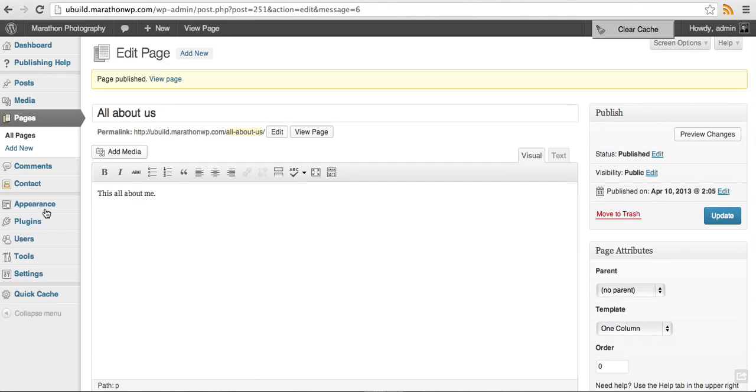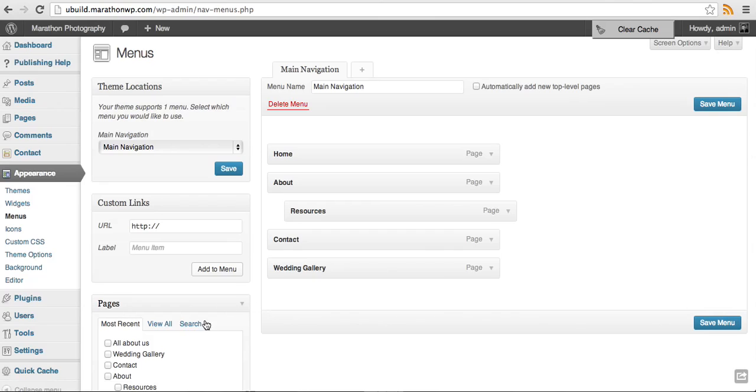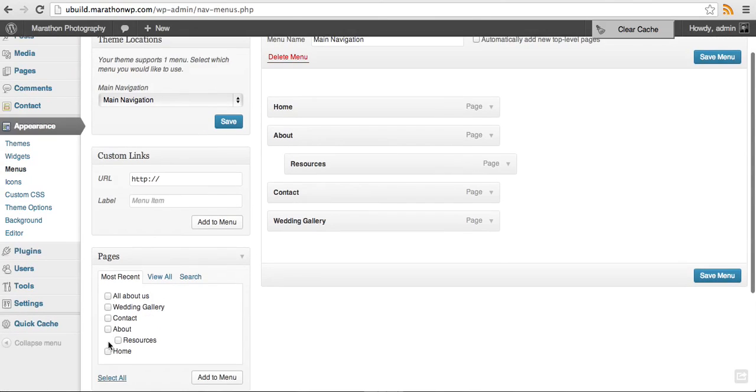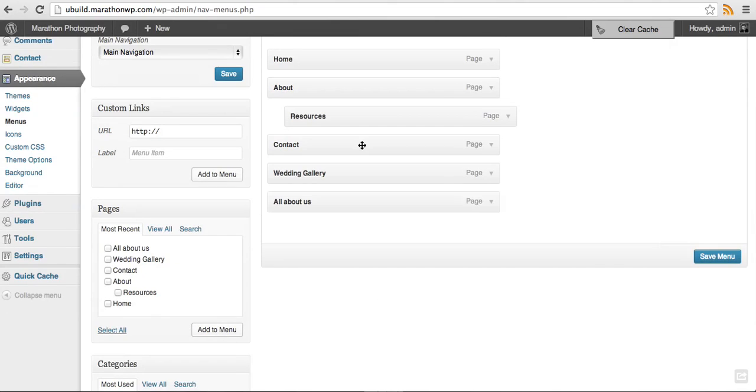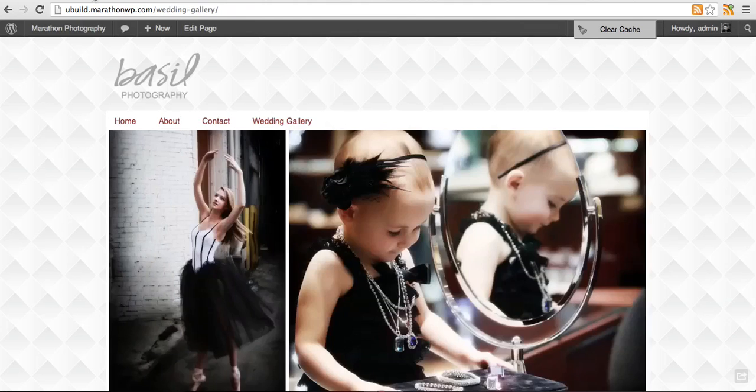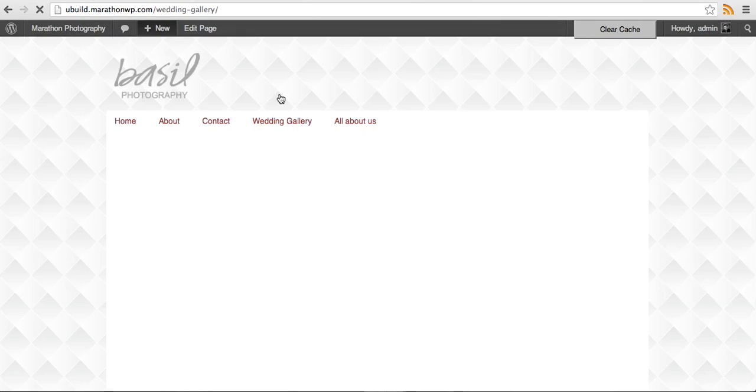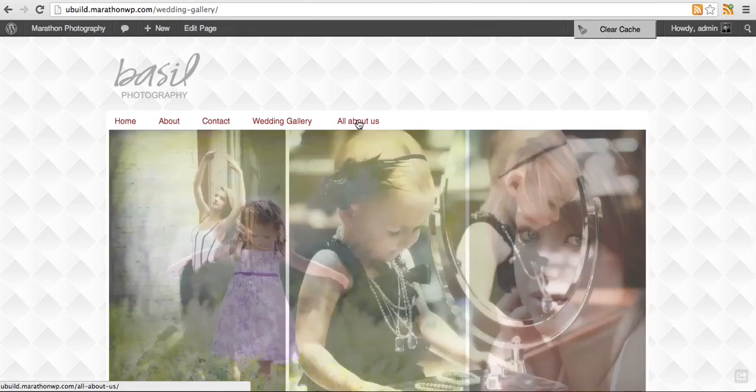We will need to go to the appearance and the menus to add that page to our menu items. Go down to pages, check mark all about us, add to menu, save menu. Let's go back to our website and take a look and see what it looks like. So there's our all about us.